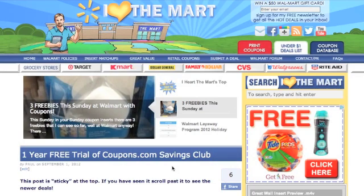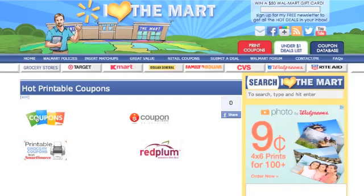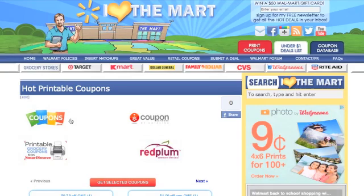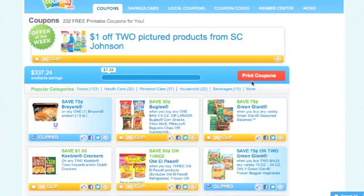If you're on I Heart the Mart, you can come over here to where it says Print Coupons, and this will take you directly to a page that will let you print them from his site or go to Coupons.com directly. We're going to go to Coupons.com.